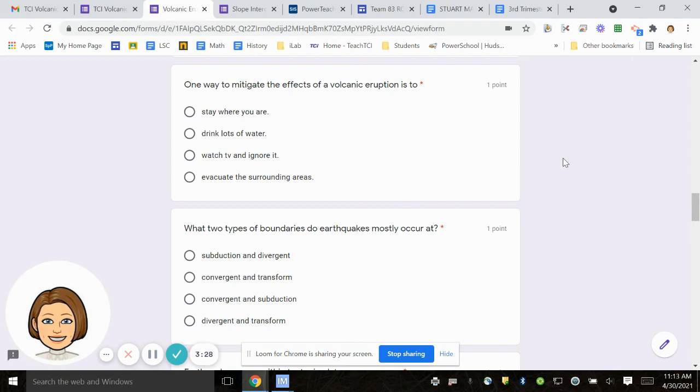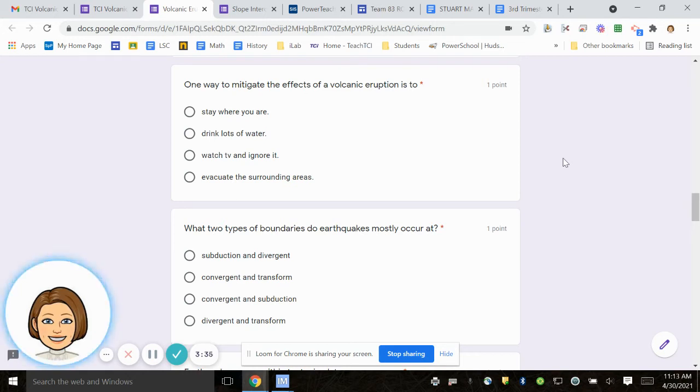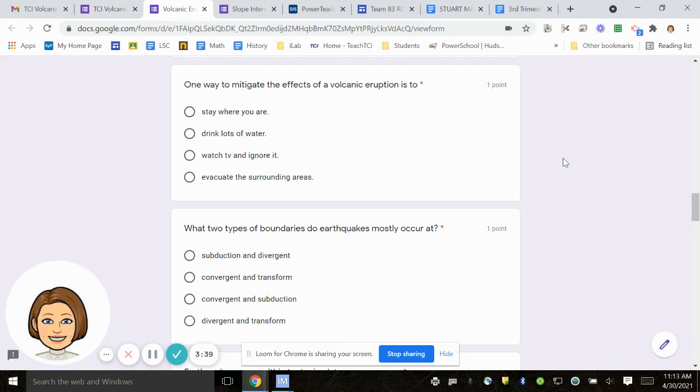Number 10, what two types of boundaries do earthquakes mostly occur at? Subduction and divergent, convergent and transform, convergent and subduction, divergent and transform.